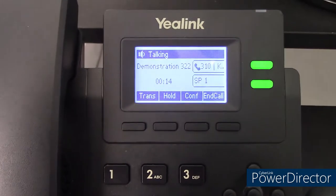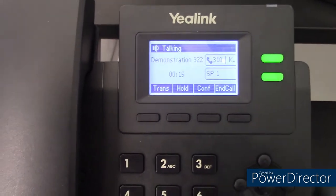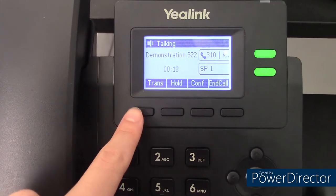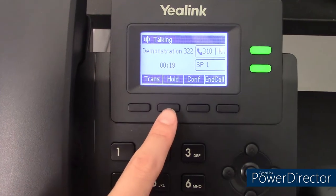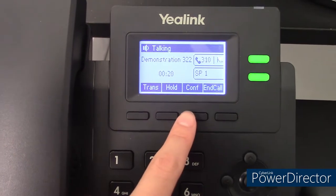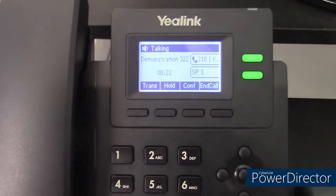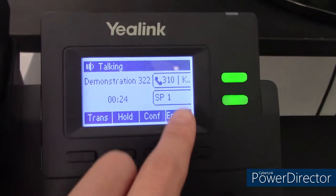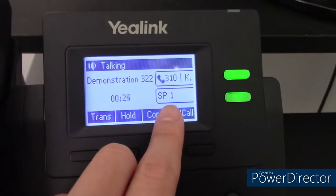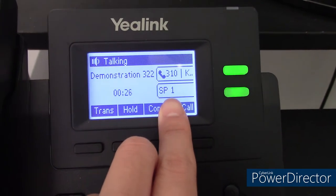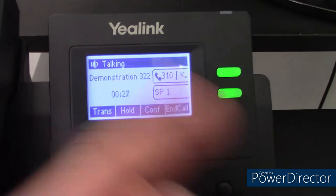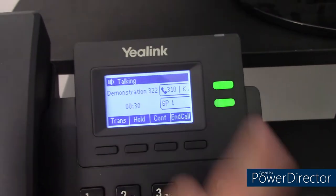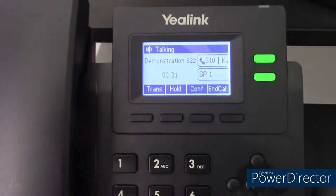When you're in a call, four new soft keys will pop up. You'll have transfer, hold, conference, and end call. You may also have a speed parking or shared parking slot. This can be programmed by your system administrator.